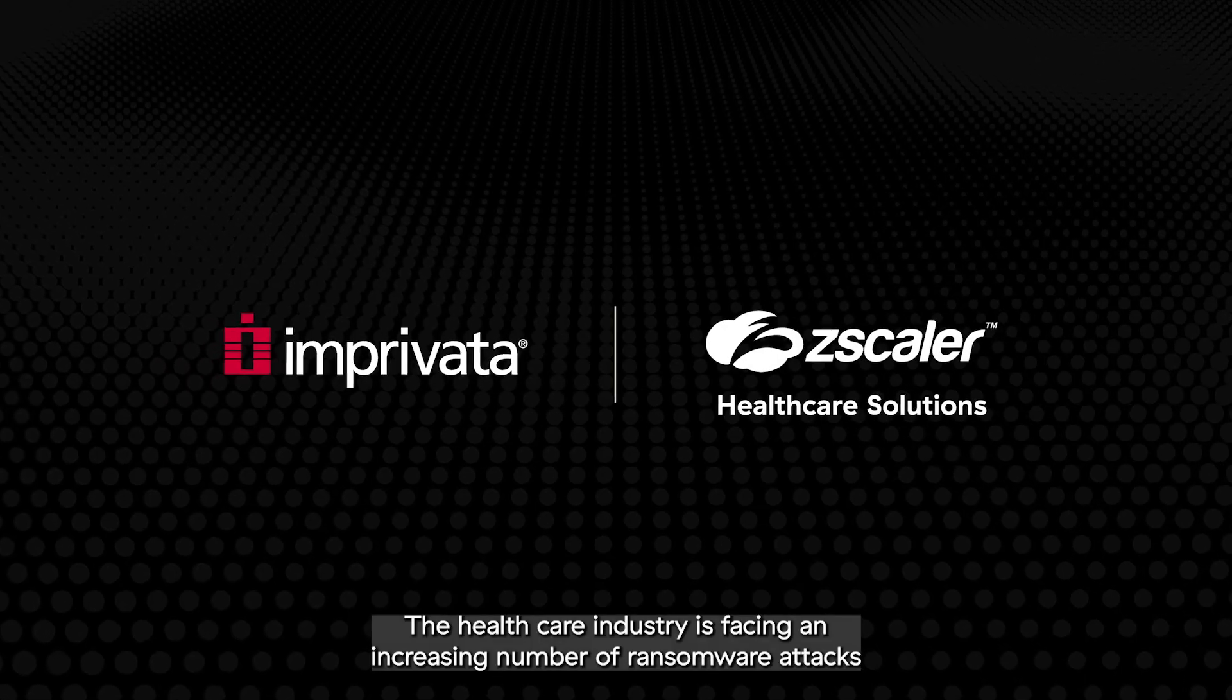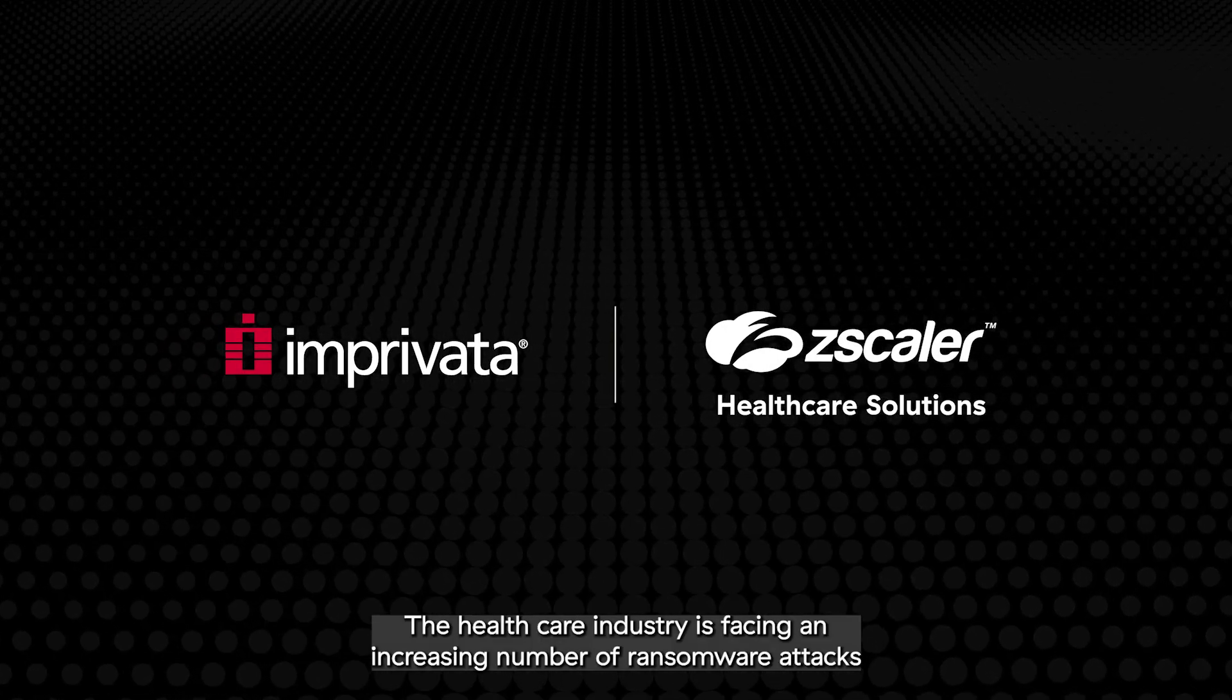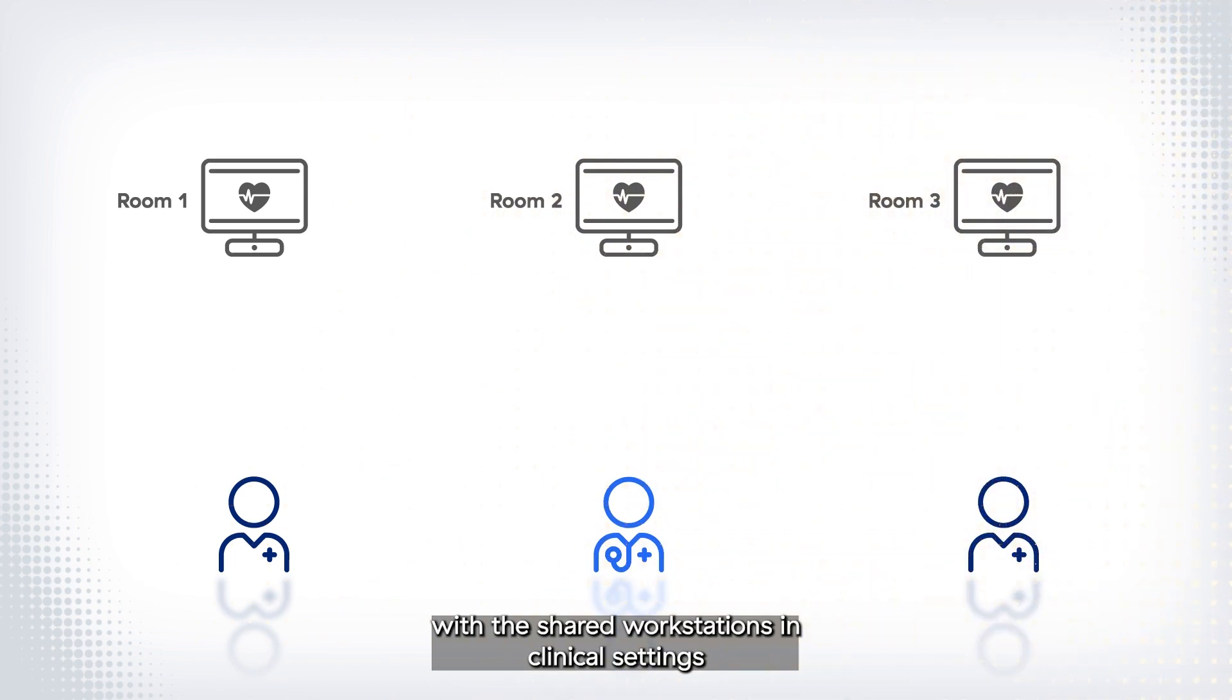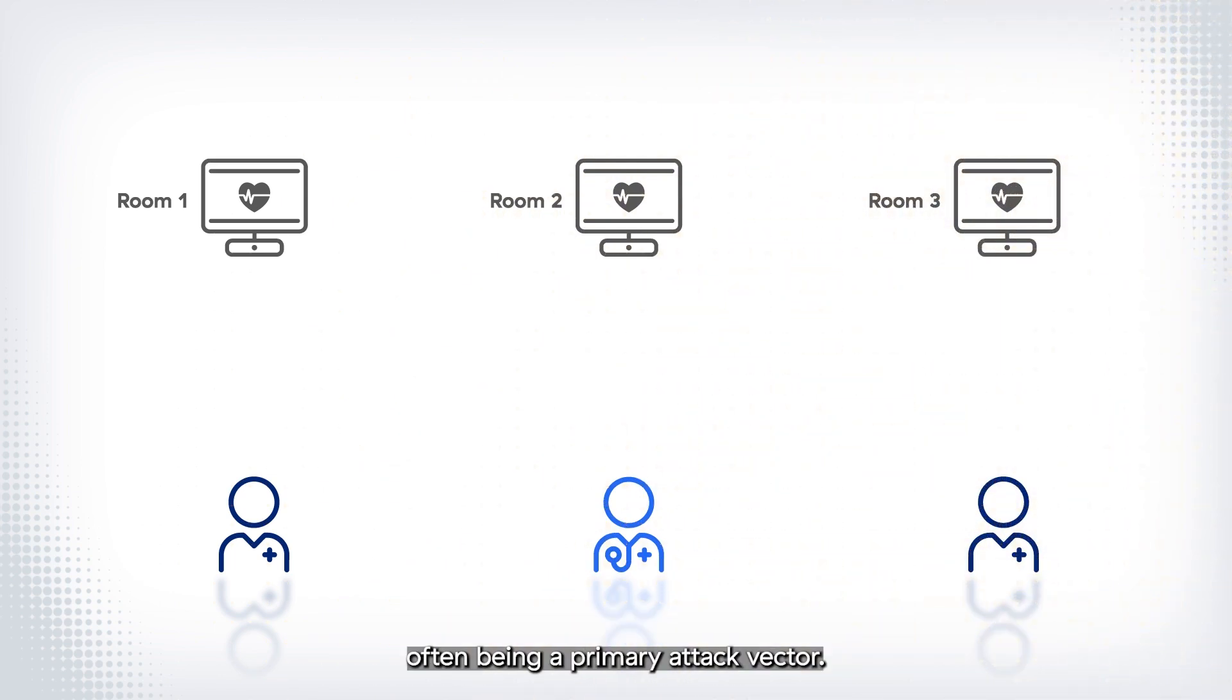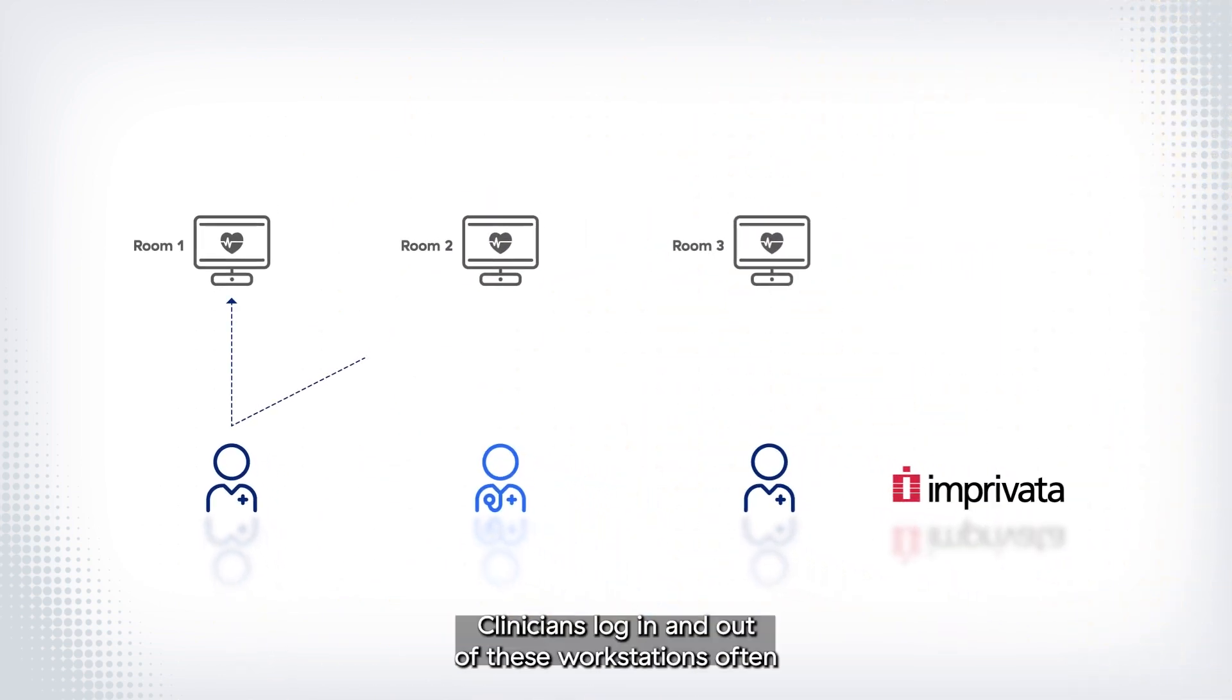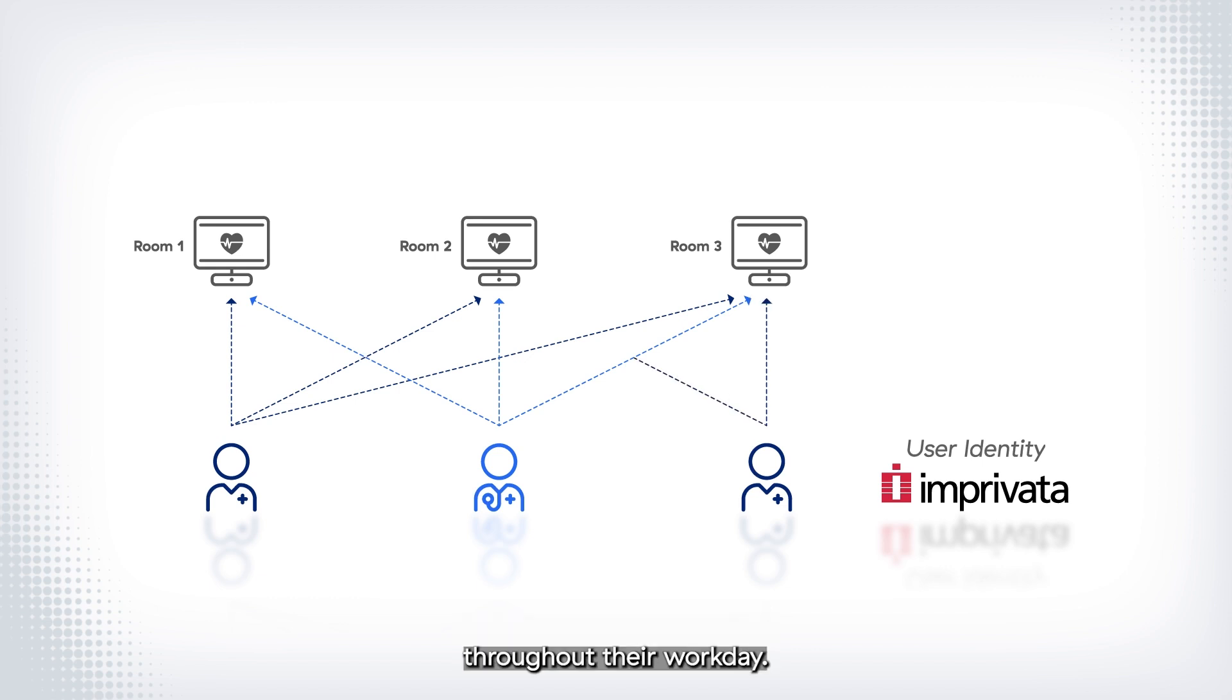The healthcare industry is facing an increasing number of ransomware attacks, with the shared workstations in clinical settings often being a primary attack vector. Clinicians log in and out of these workstations often throughout their workday.